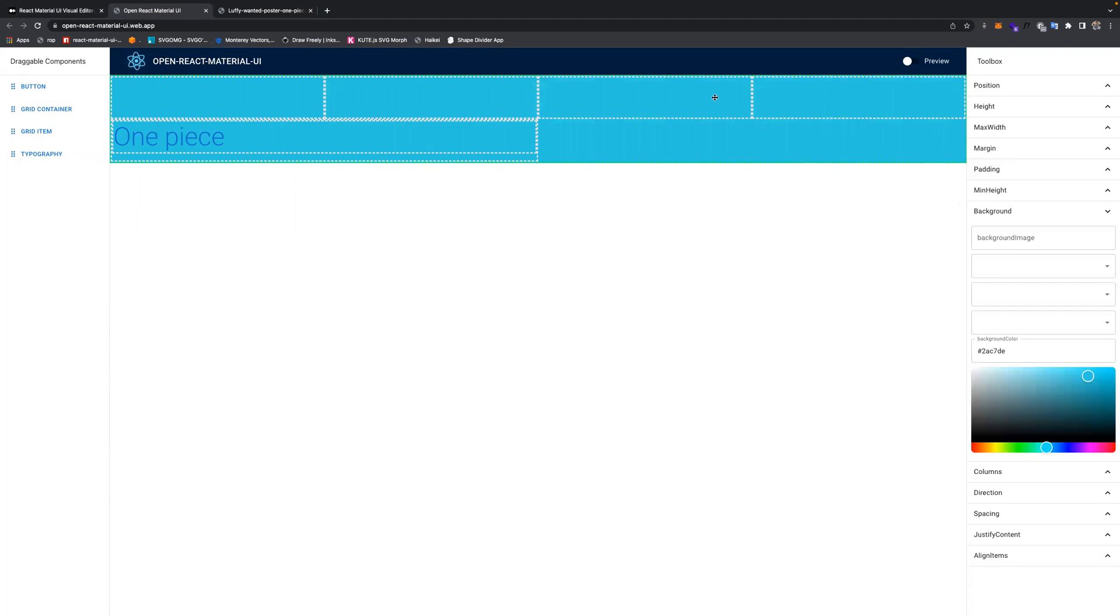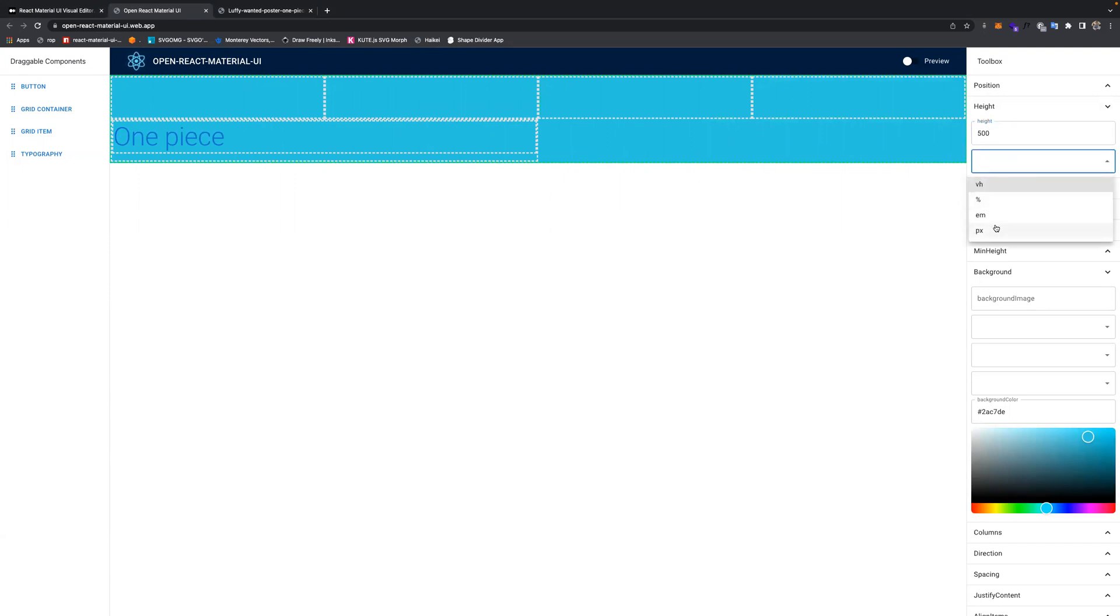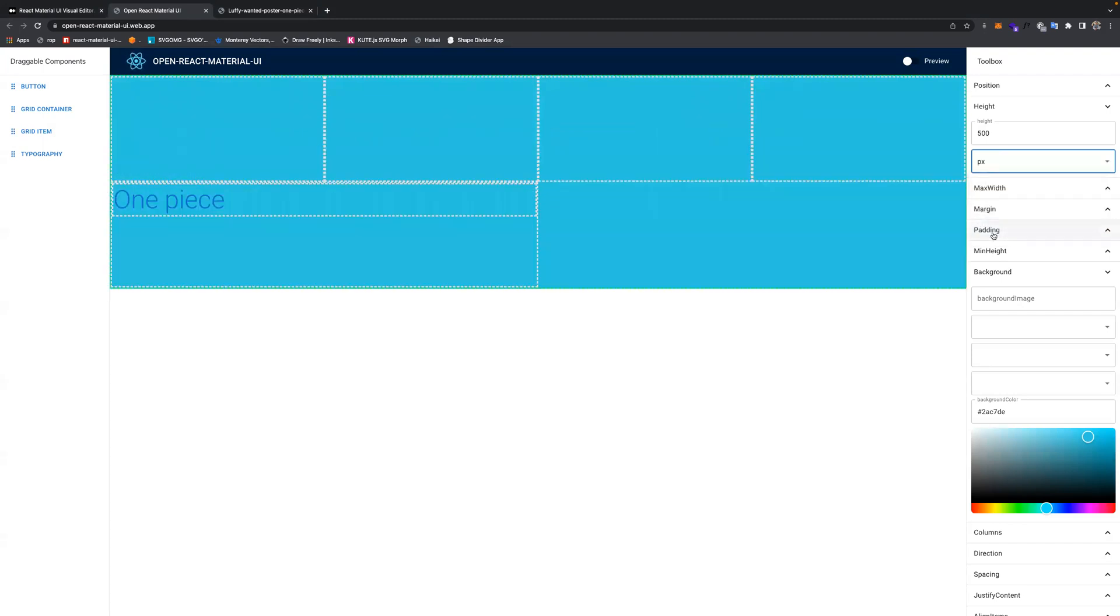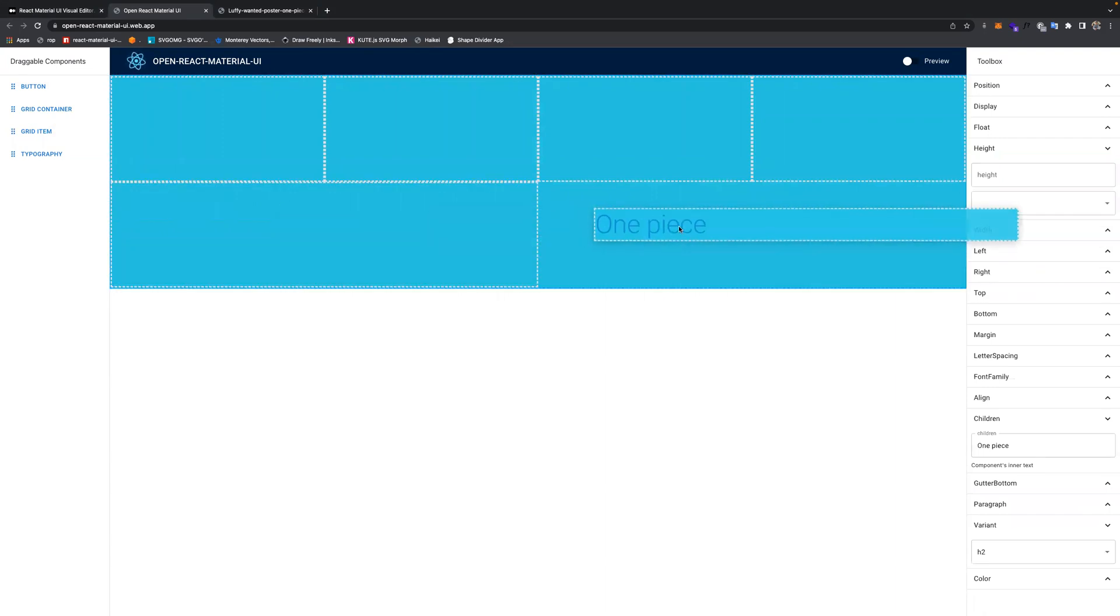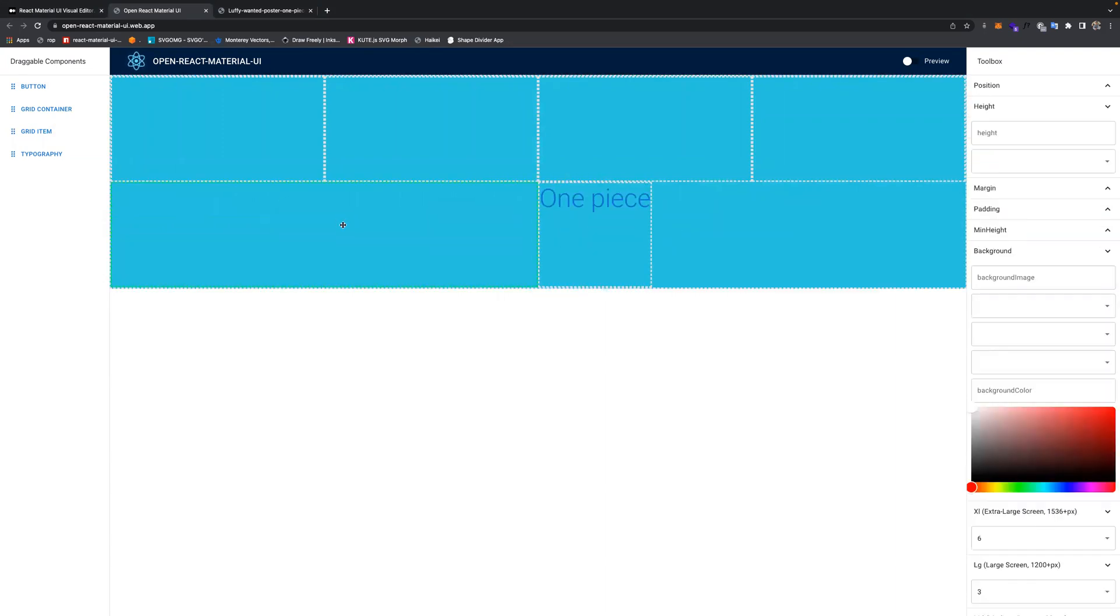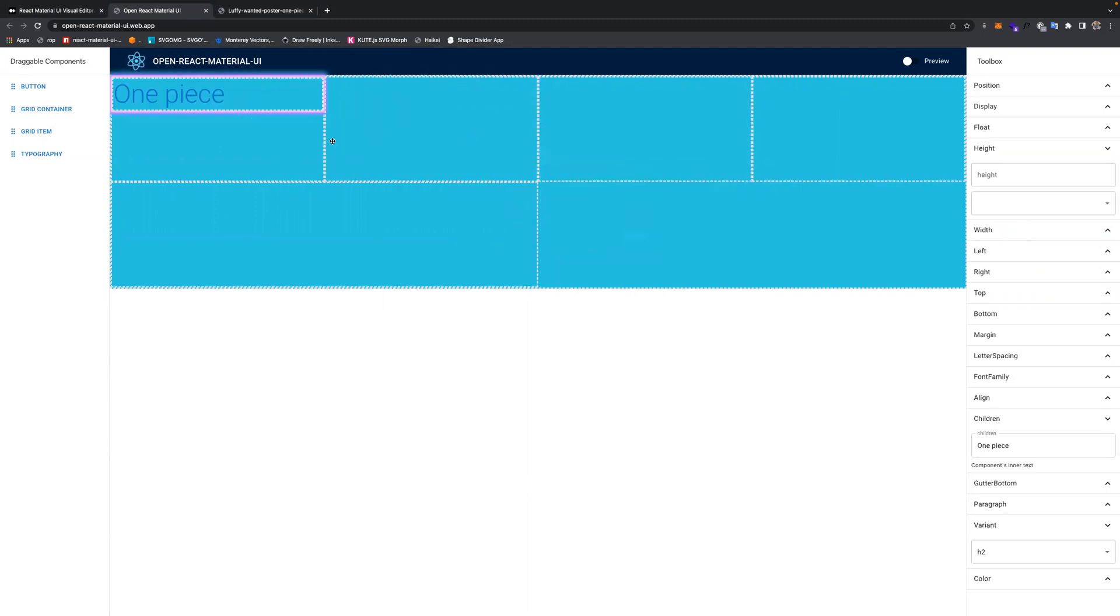For the container and grid item, for both of them, you can actually set the height. For example, you could say 500 pixels. And then I can actually drag out this One Piece text to put it down here, if I do not want it in the center, or I can put it over here.